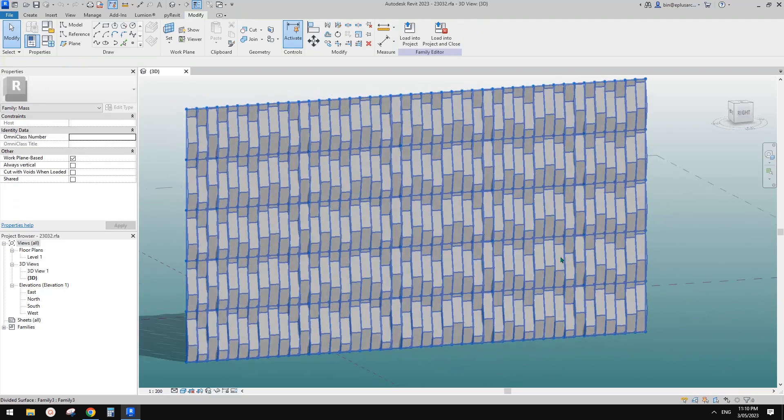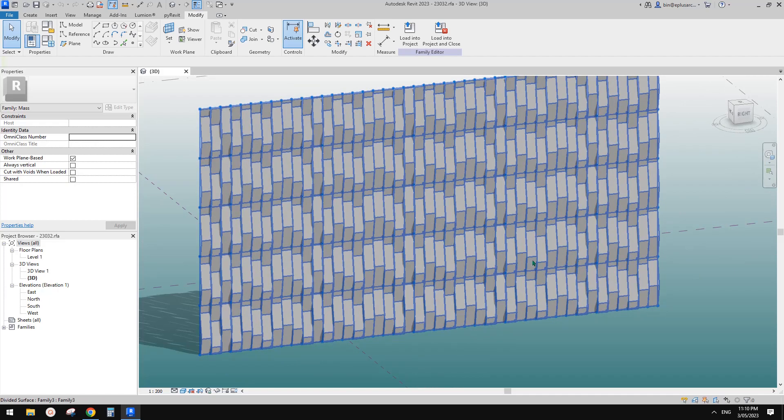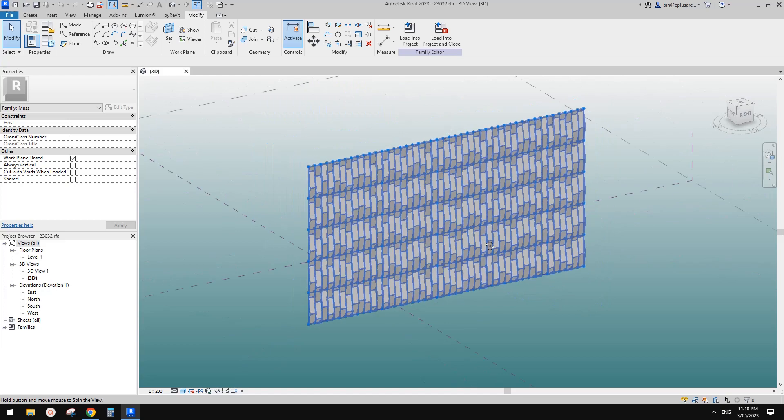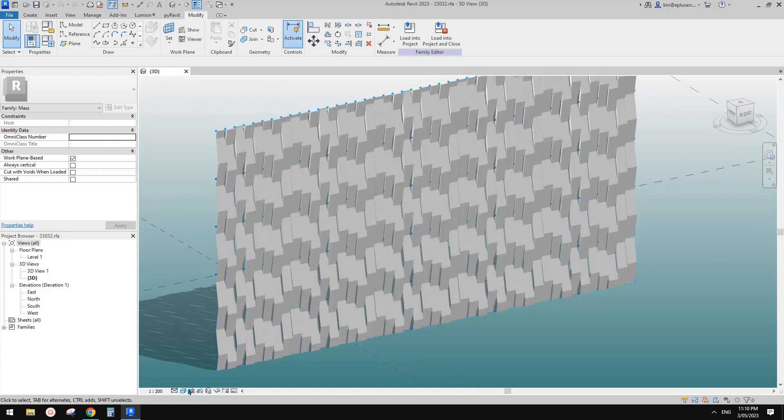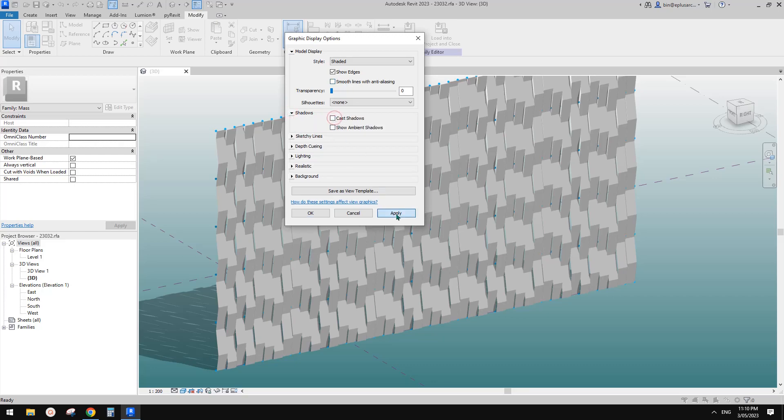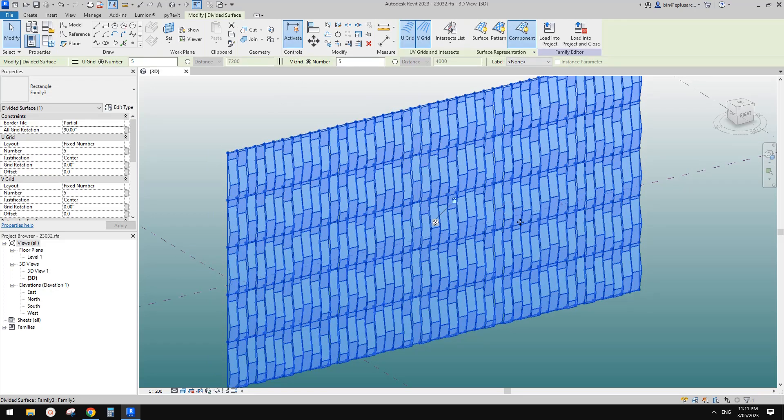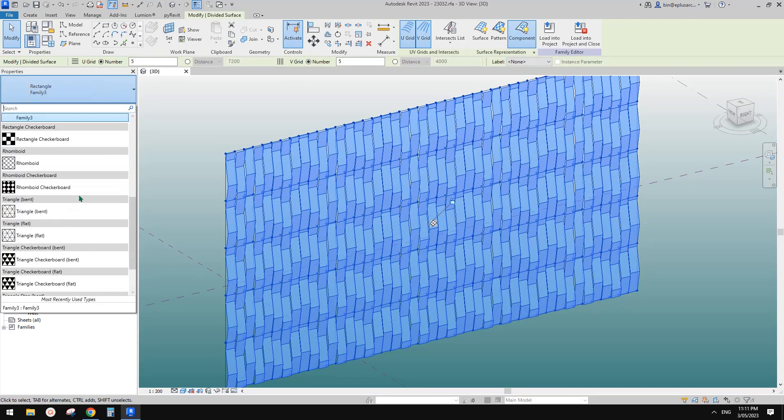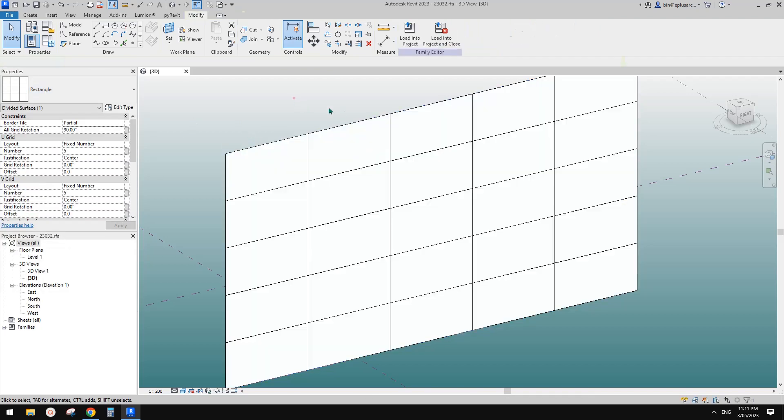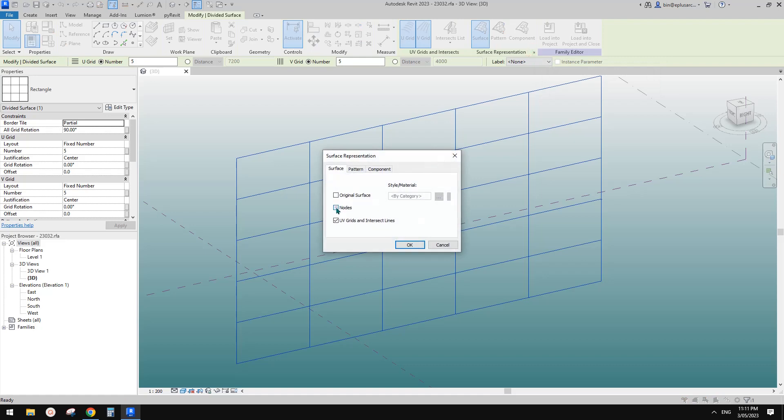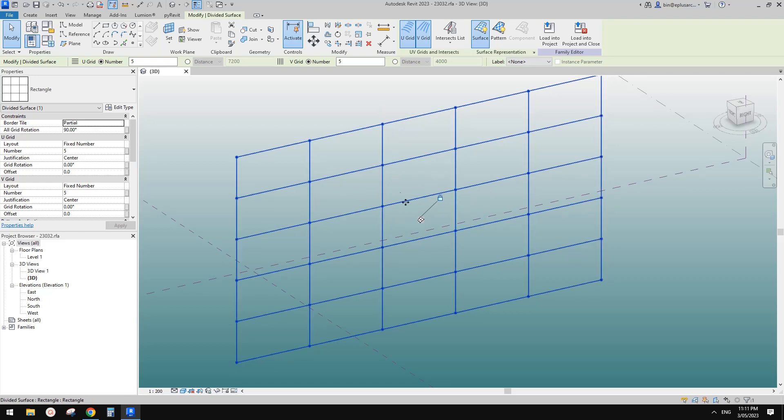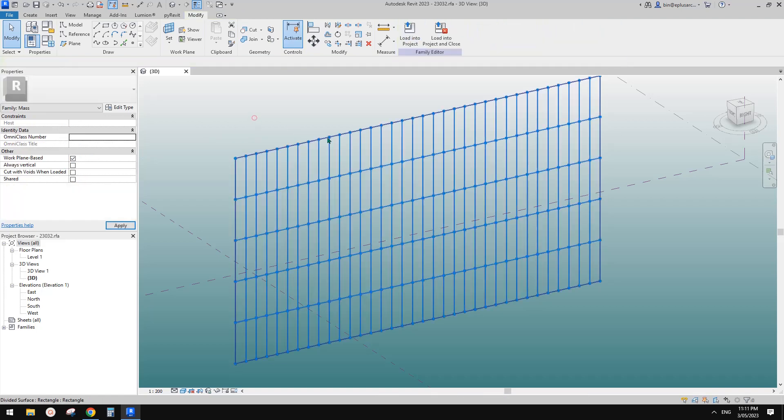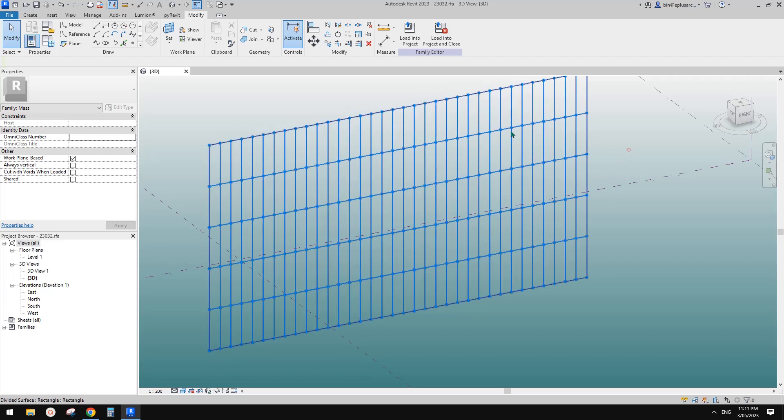So today we're going to quickly try Dynamo and randomize this pattern. But before that, let me just quickly adjust the settings: show edge, turn off the smooth line and also turn off the shadow. First we need to change this back to the original divided surface, the rectangle one. And I'll turn on the surface, turn on the pattern, and turn on the nodes. The grids are too big, so we're going to increase this. Let's try 35. So this is the surface pattern we're going to use today.